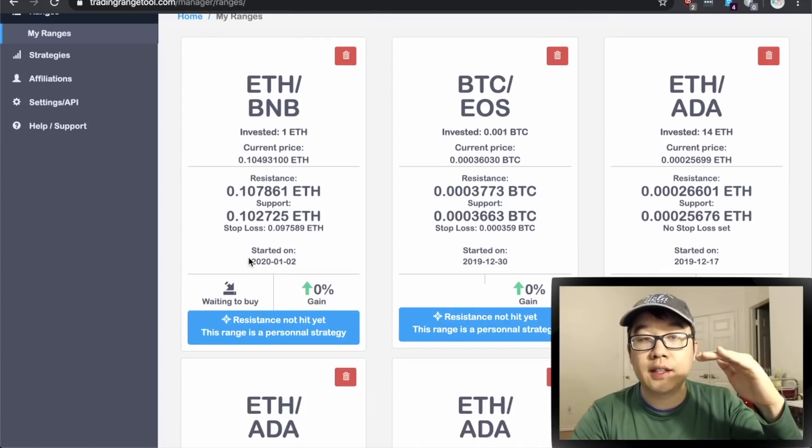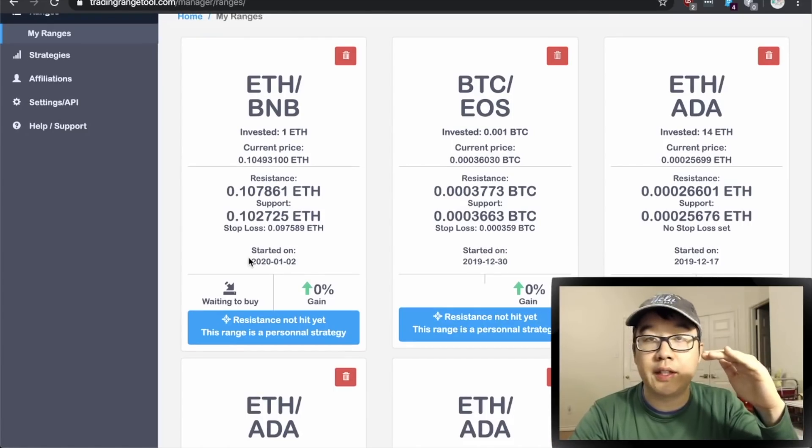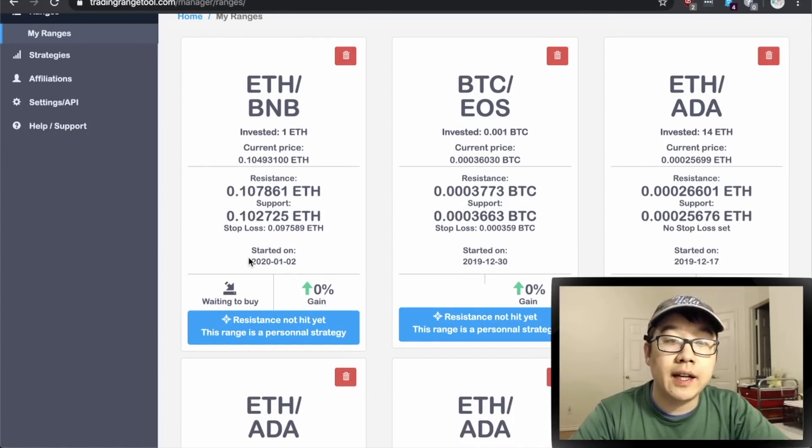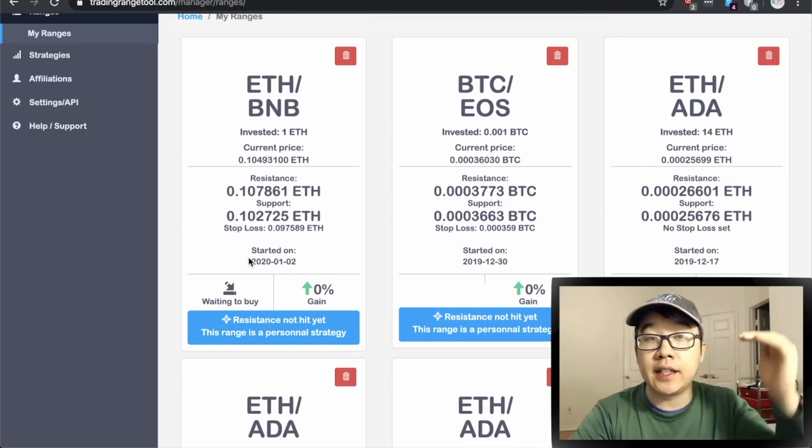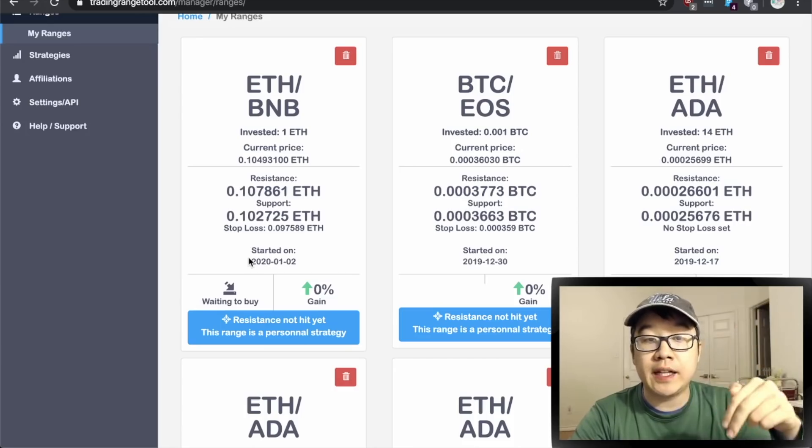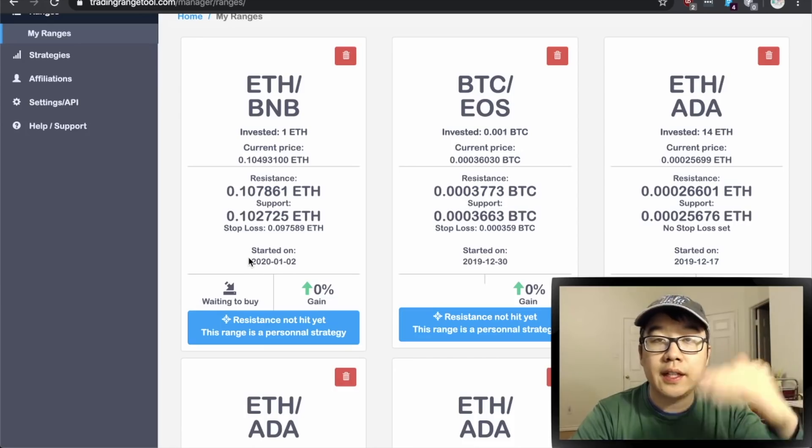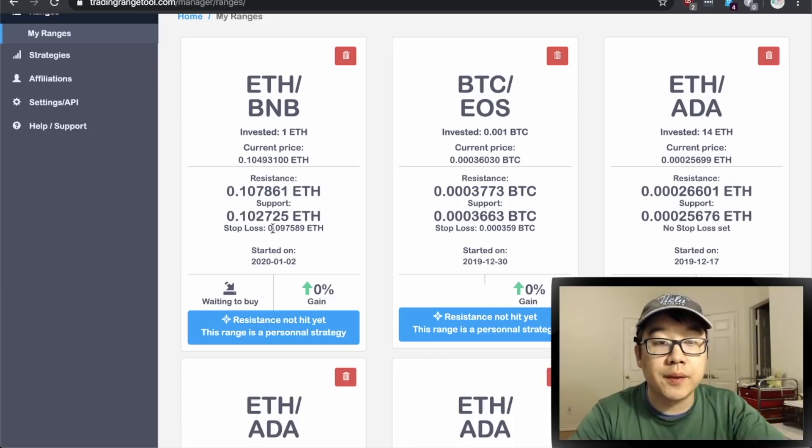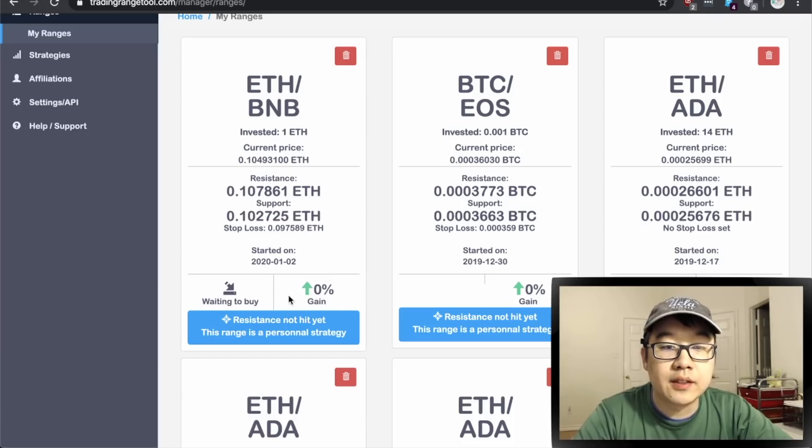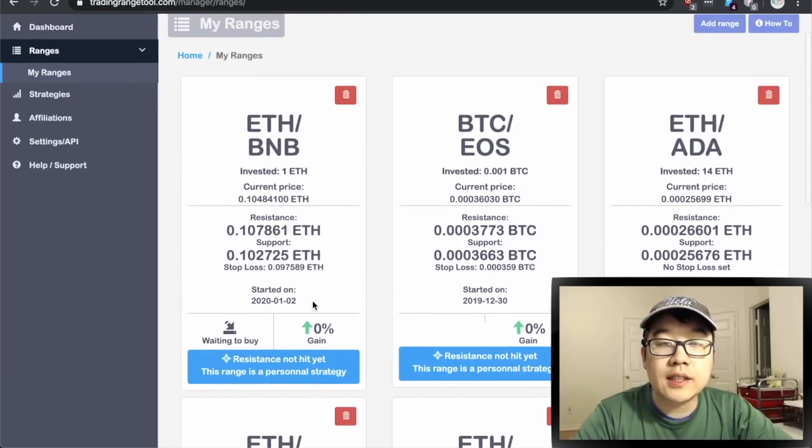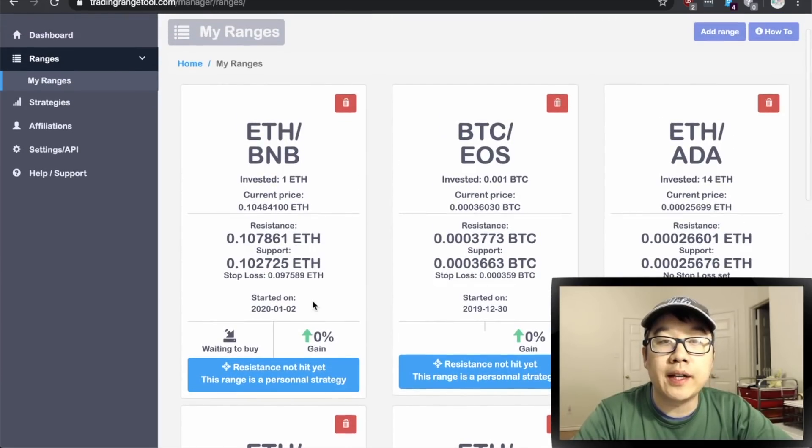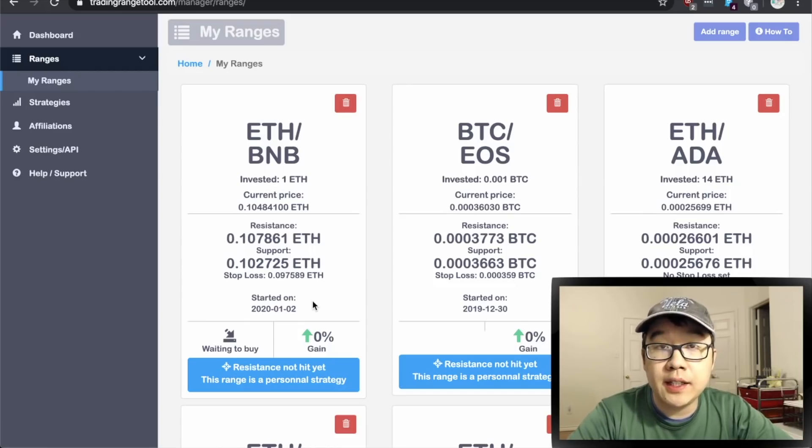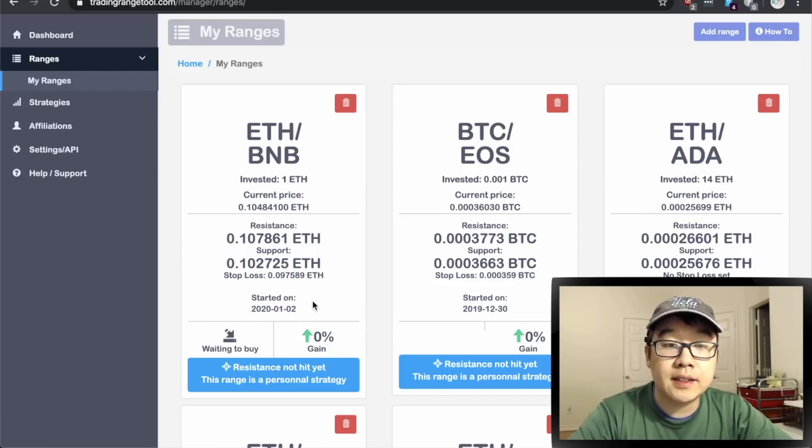And then it'll sell it for us if and when it hits that resistance level and if it doesn't and the pair keeps going down it will hit the stop loss and sell it back into the original coin and then it'll give us the gain right here.